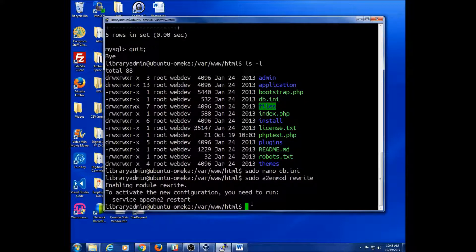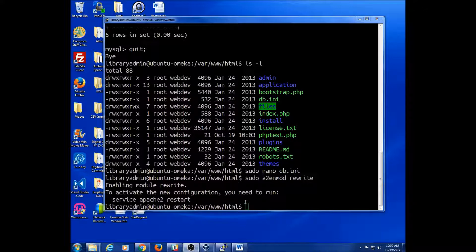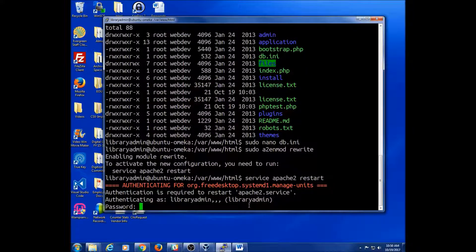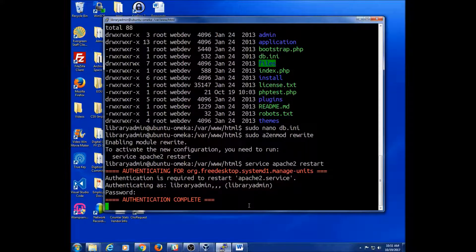To activate the new configuration, you need to run... Wow! So it worked! Let's do what they're recommending here and do service Apache 2 restart. It is asking for the library admin password, so P-A-S-S-W-O-R-D — authentication complete.